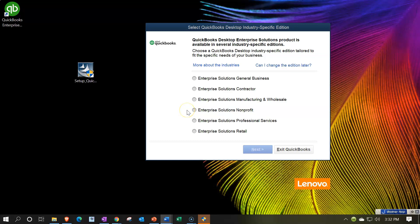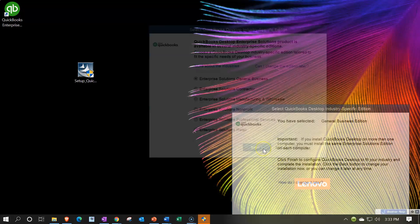Typically enterprise solutions for a not-for-profit, non-profit enterprise solutions, professional services, and solutions for retail. I'm going to go and just choose the general for now, general business, and then we'll say next.